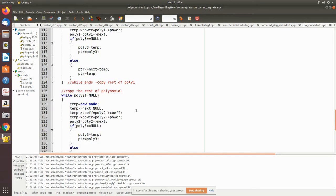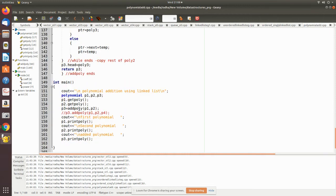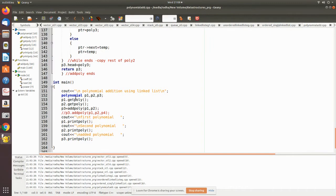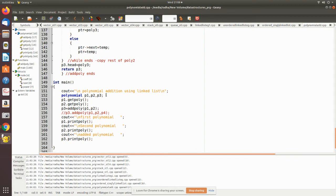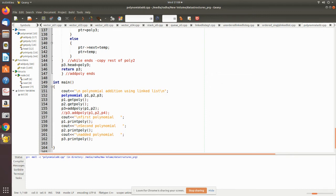In the main program, we declare objects of type polynomial. We call p1.get_poly, and after execution of this statement the first polynomial will be read. Then we read the second polynomial. We execute add_poly and pass p1 and p2. It returns the value which is stored in another polynomial p3. Then we print the polynomial using print_poly. Now we will see how this program executes.